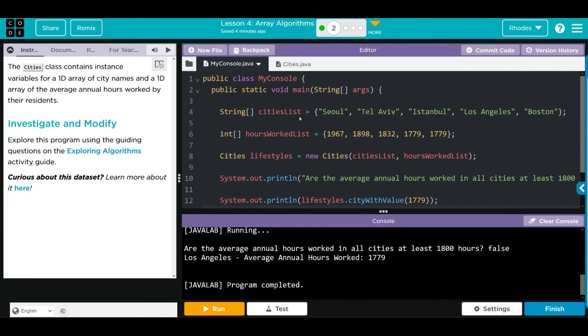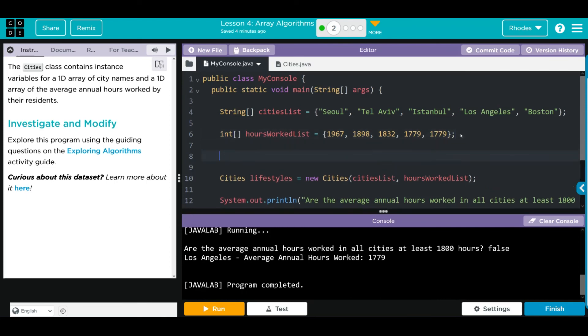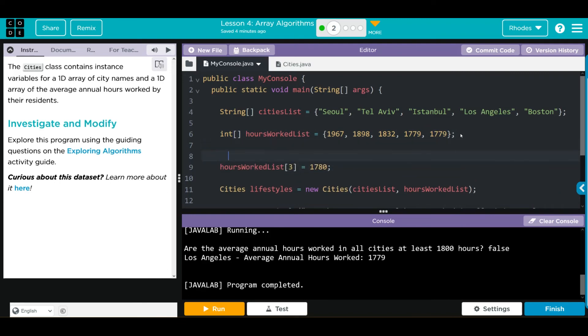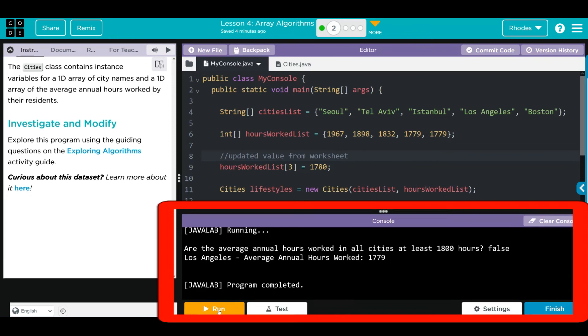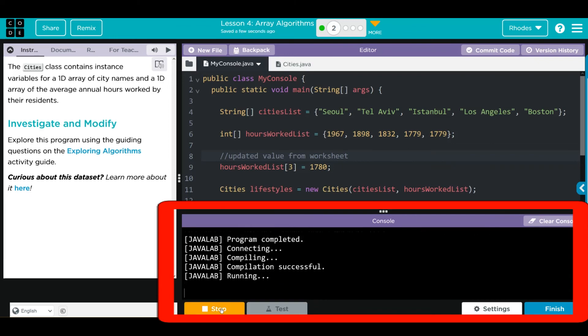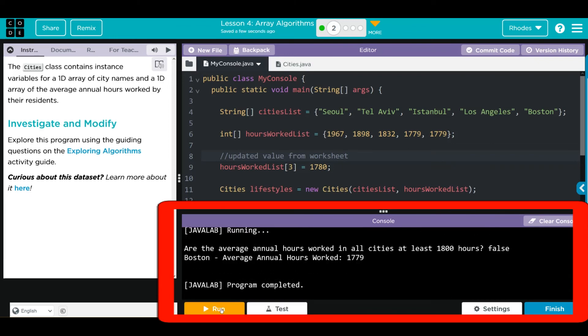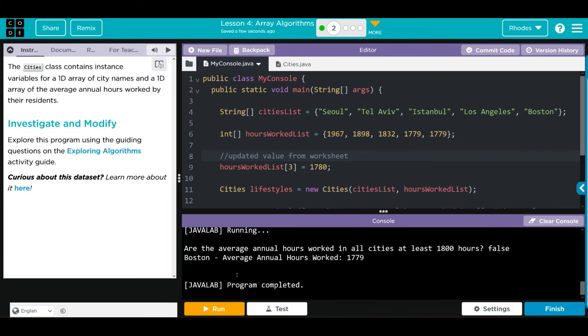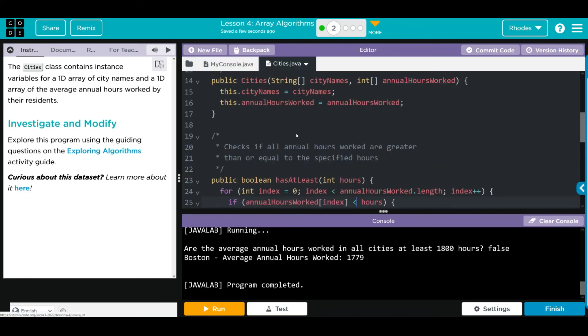Back here, we have to go right below where hours worked list was initialized. And we're going to update our value from our worksheet. Let's put a comment in here and just say updated value from a worksheet. When we run, I should get Boston here. Well, let's see if we're right, kids. And we do. It returns the first city that meets that requirement.